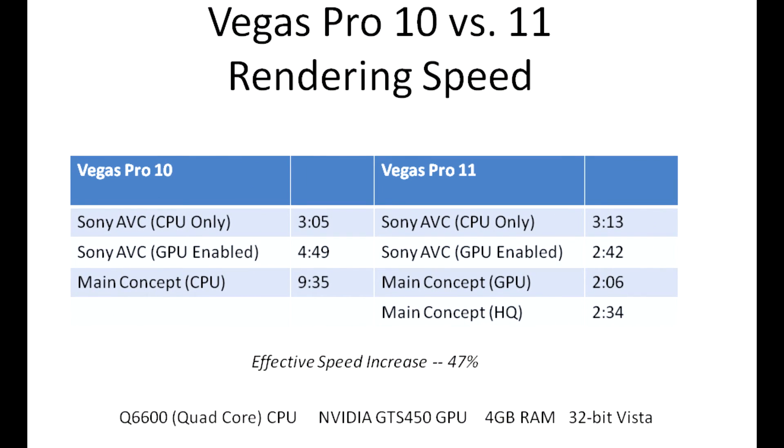You can see we're getting much better rendering performance across the board. My fastest rendering speed using Vegas Pro 10 was using the Sony codec CPU only at about three minutes, and the Main Concept codec now renders in about two minutes. That's about a 50% speed up.